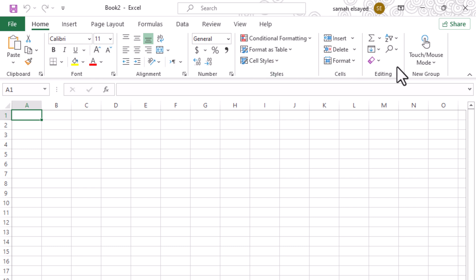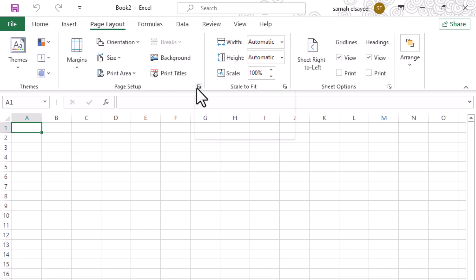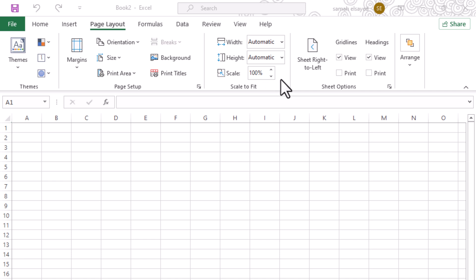Do you feel overwhelmed when trying to find commands in your cluttered Excel toolbar? Do you wish there was more space between the tools? Follow these simple steps to create more breathing room between your toolbar icons.